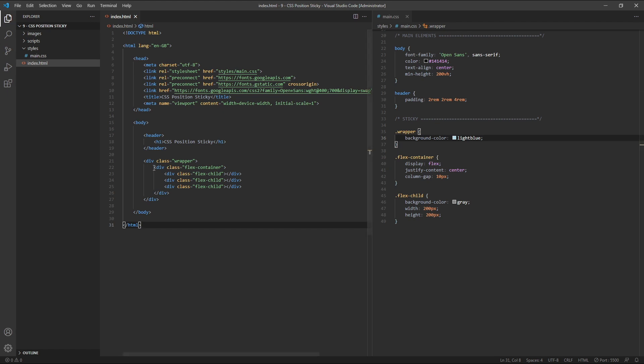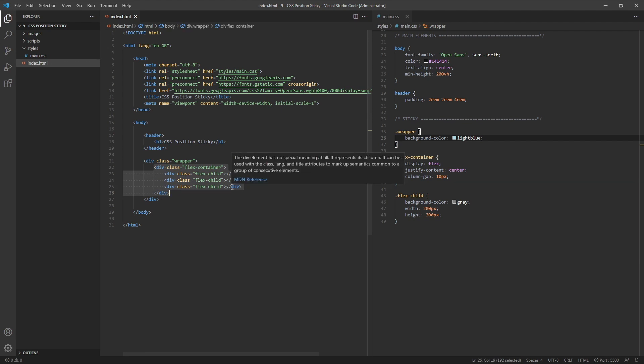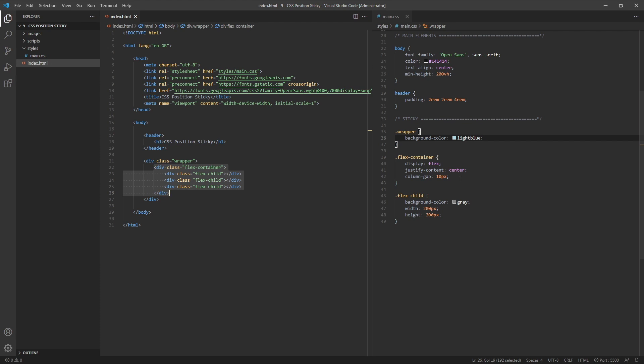I've set up a flex container div here with three child elements inside it. I've made the parent element a flex container by giving it a display property of flex, justified the content to the centre, and added a gap of 10 pixels between each column. For the child items, I've given them a background colour of grey and a width and height of 200 pixels.